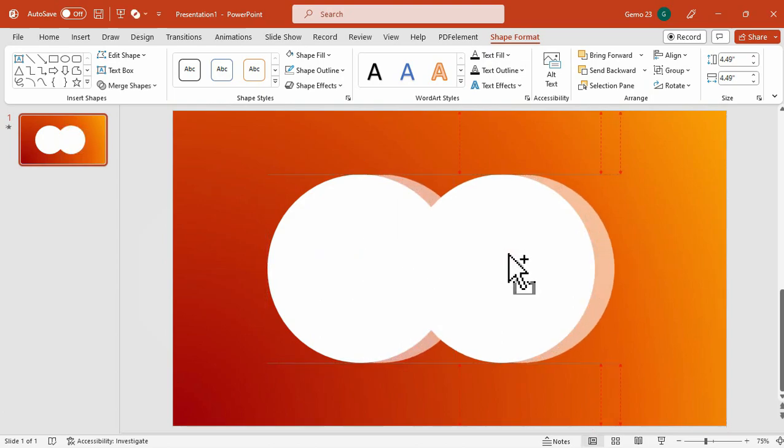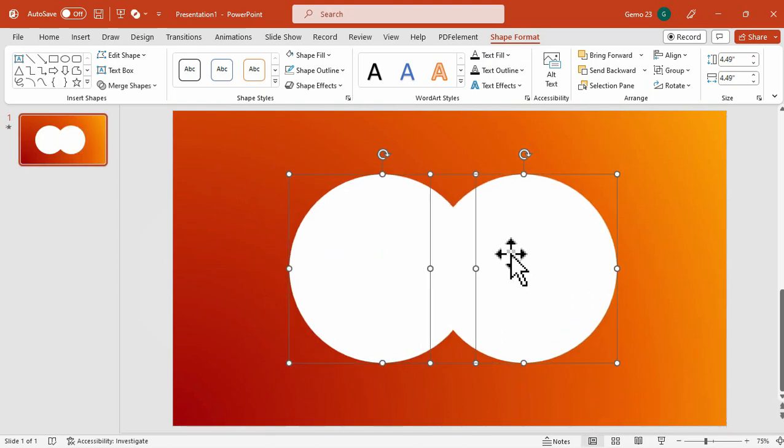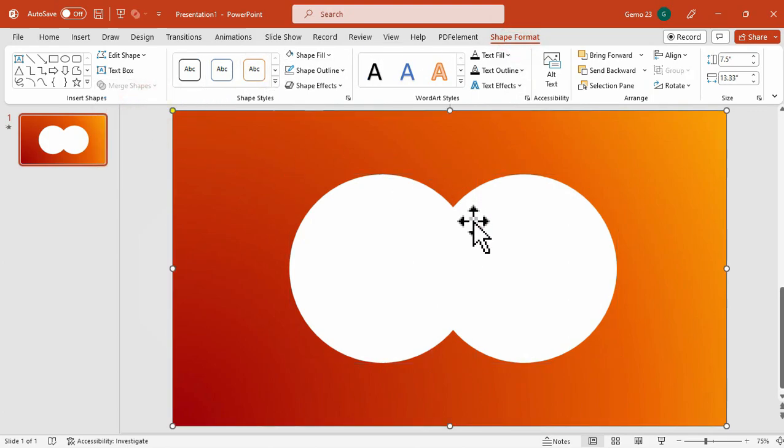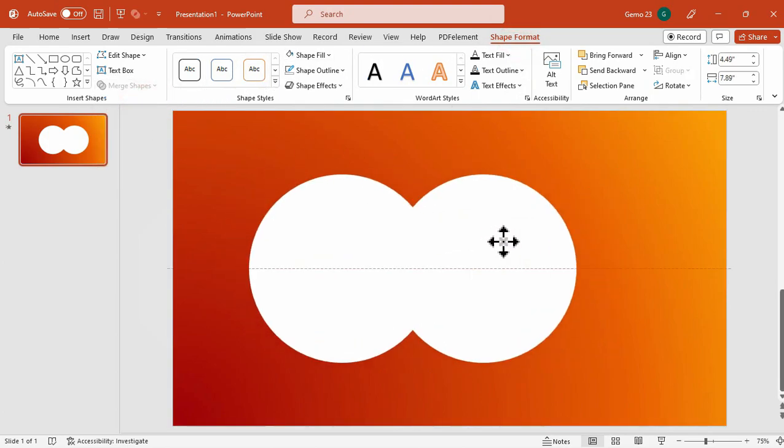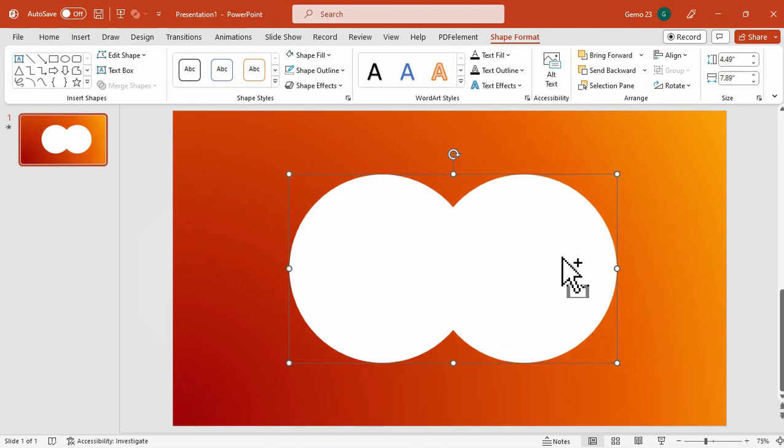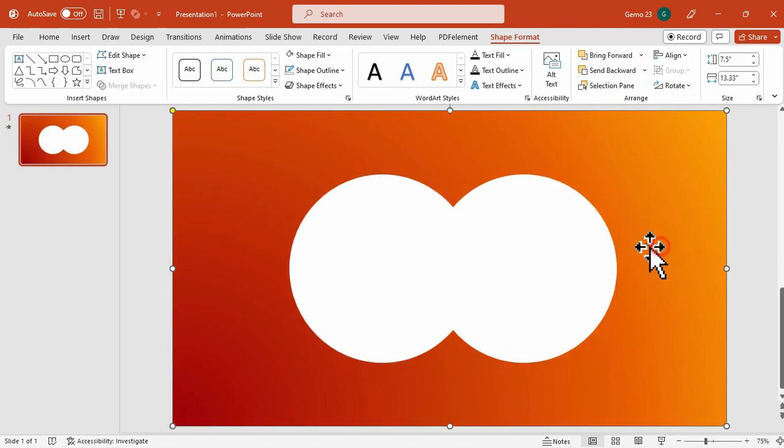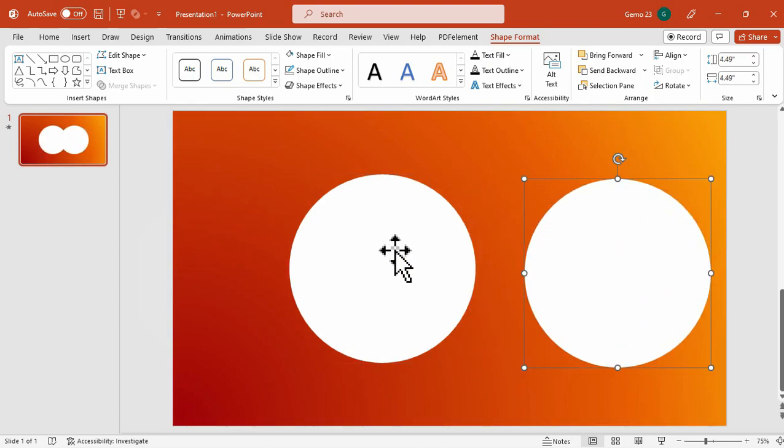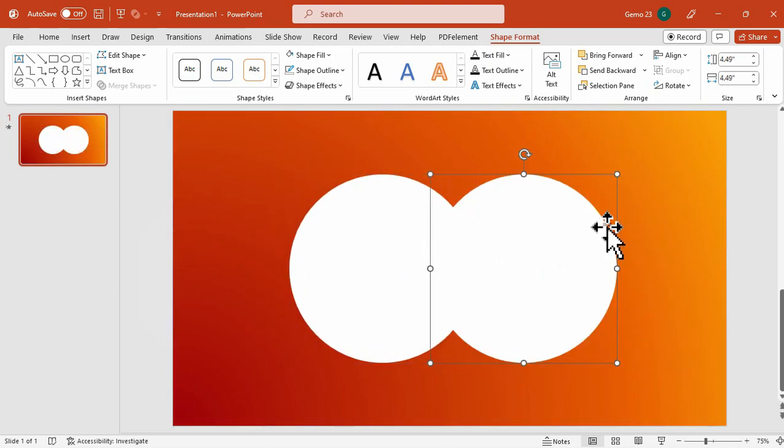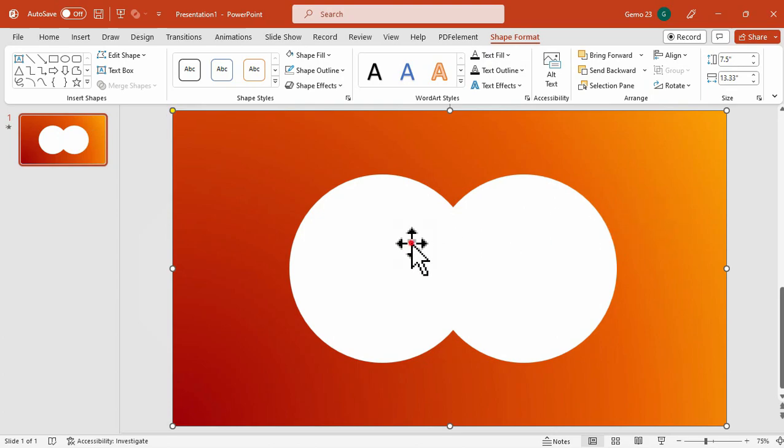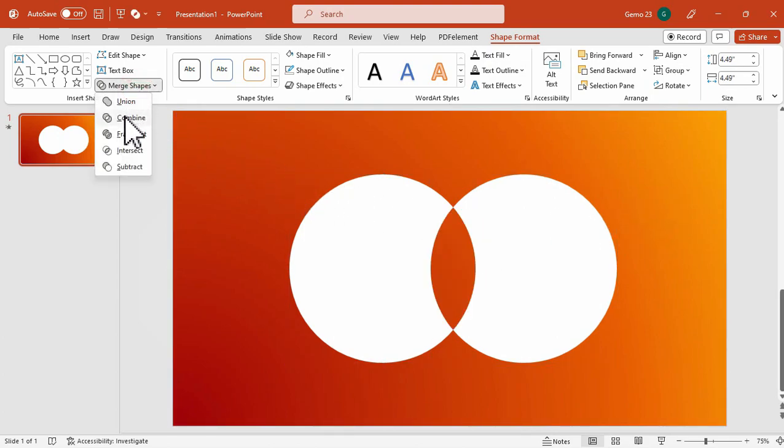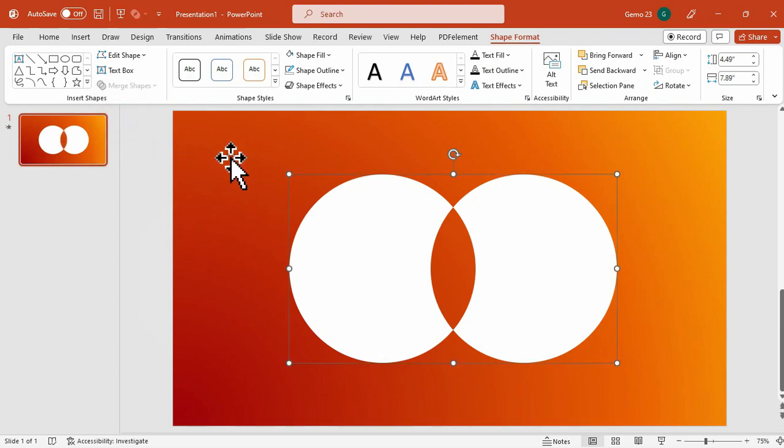So I have two circles to demonstrate the differences. For that, Union merges two or more shapes into a single shape. Now let's try the Combine, which separates the overlapping portions of shapes into separate shapes.